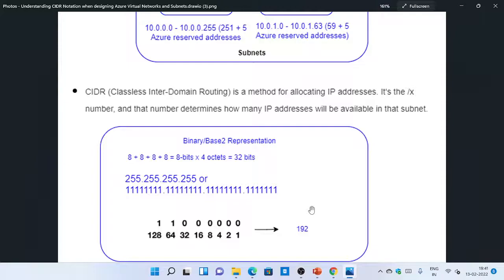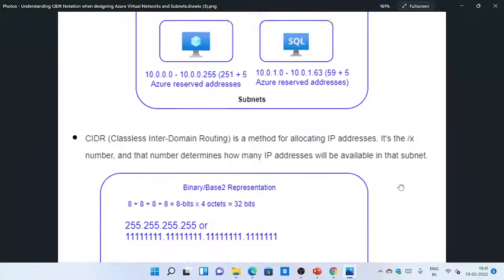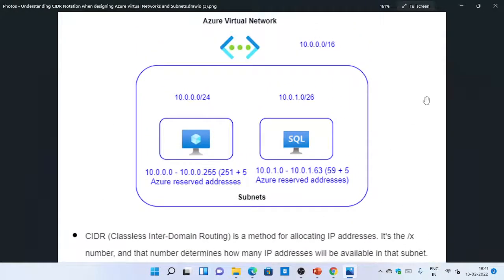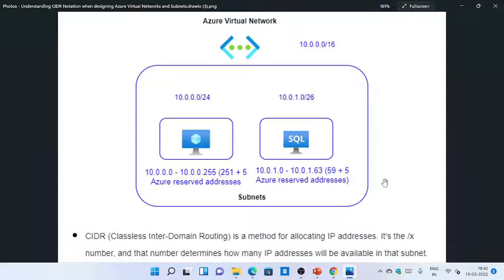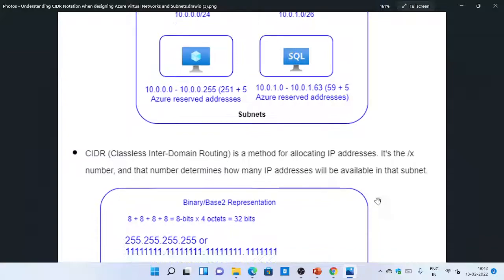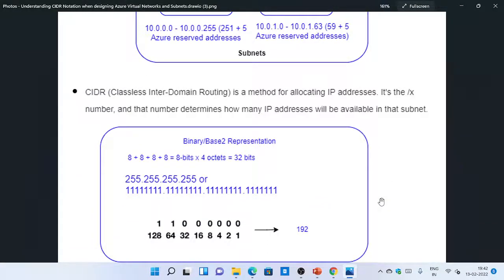That's how we get the address space for the virtual network and subnets. To give you a better understanding, let's look at the second subnet. I have an address space of 10.0.1.0/26. So what does that mean? The slash 26 is the network mask, which means the first 26 bits cannot be changed — that's the mask. The remaining 6 bits can be varied, and you will have an address range within those bits.